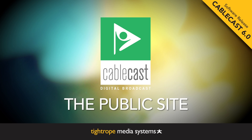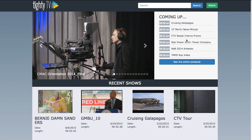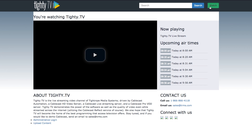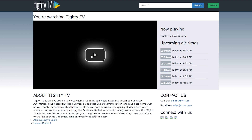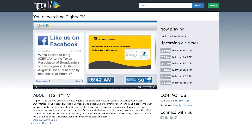Let's take a look at the new public site that is being released with Cablecast 6.0. The public site has gotten a complete redesign along with Cablecast 6.0. With this redesign we put a greater focus on your station's content by improving VOD, thumbnail, and live streaming integration.